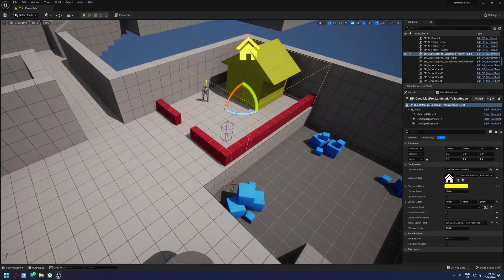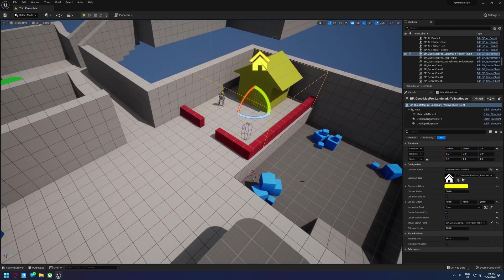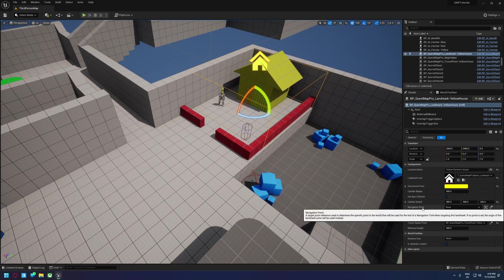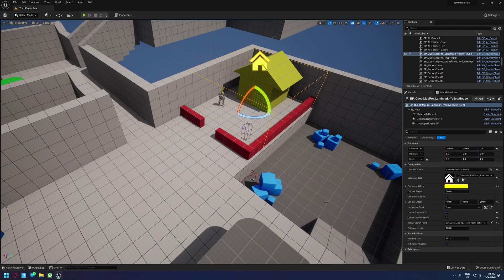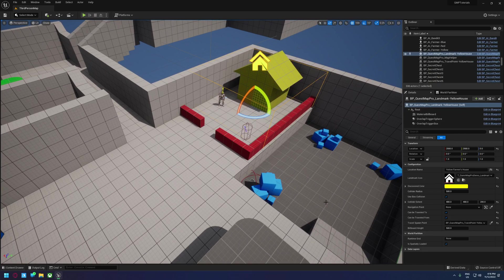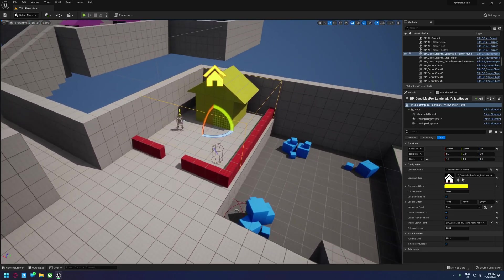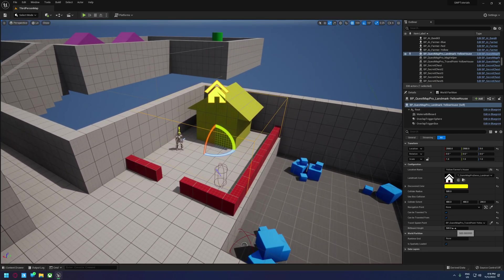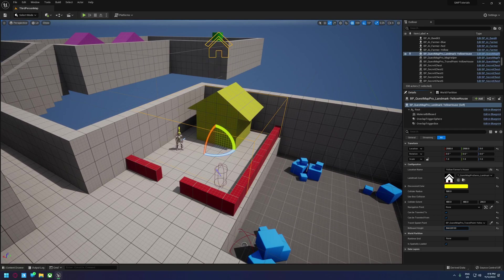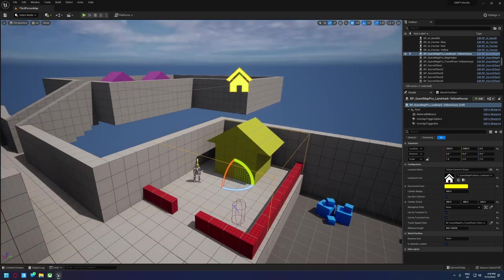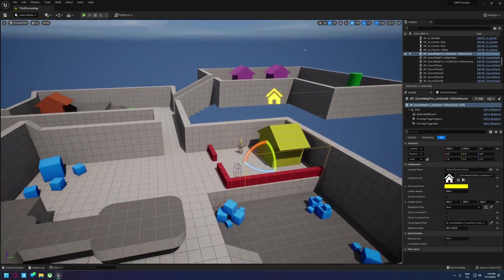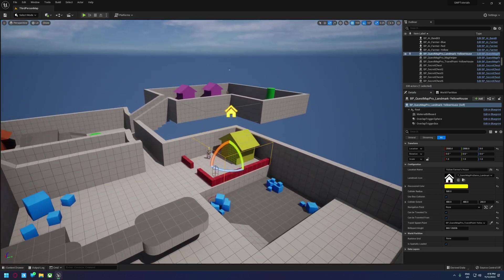So that's about it for the landmarks. There is some other things such as navigation points, but I'll cover that once we start looking at the navigation trails. There's some other things you can do here like move the billboard height up. That only impacts in the editor. You can use a spherical collider instead of a box one if you want. That's really about it though.